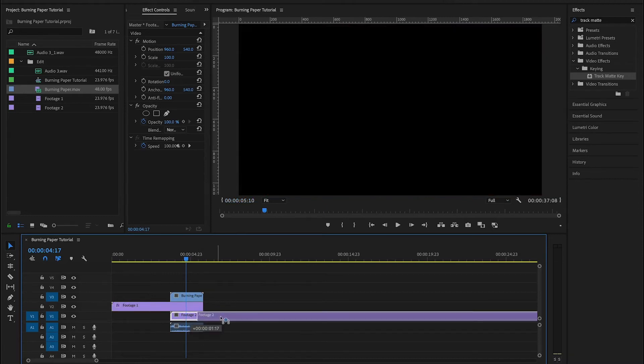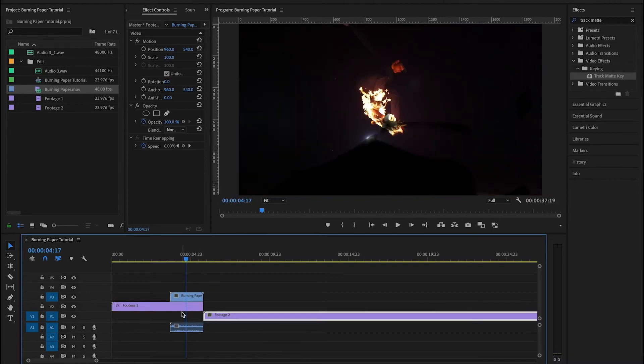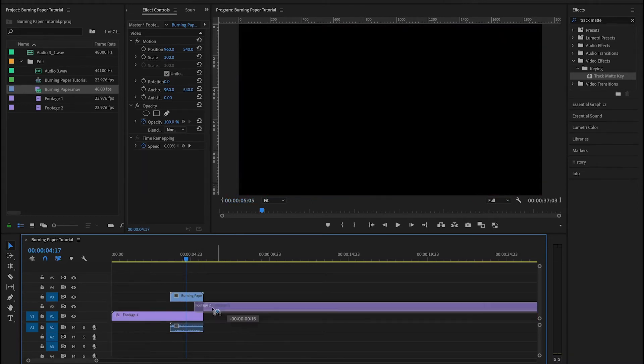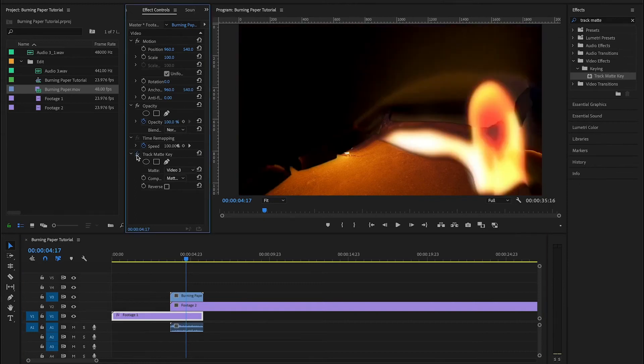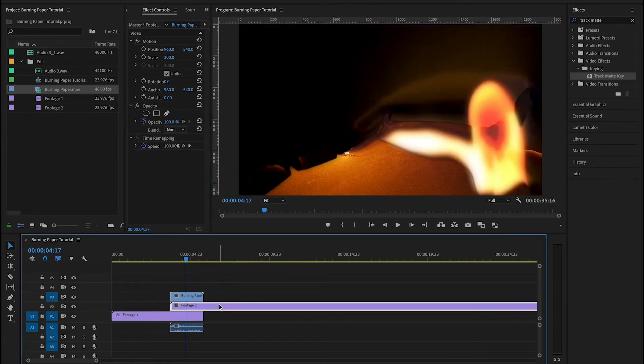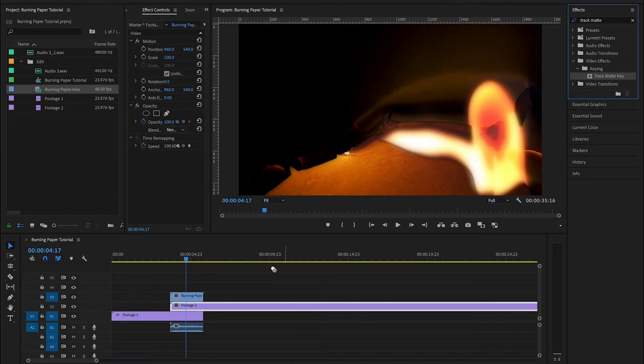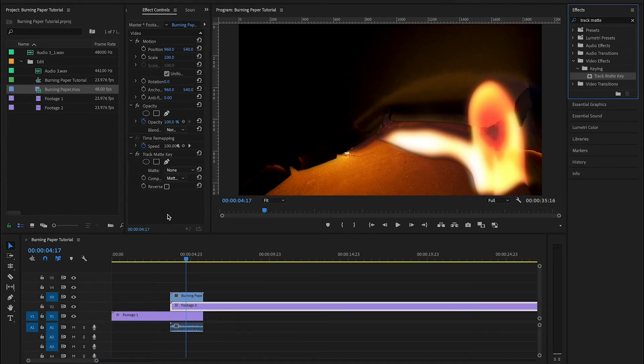Now, if for some reason in your edit it makes more sense to reverse these shots and have the second clip on top, that's okay too. What you want to do is you want to disable the track matte key on the first footage and add it to the second. Always to the footage that's on top.